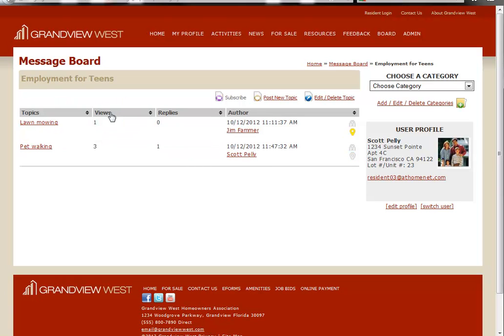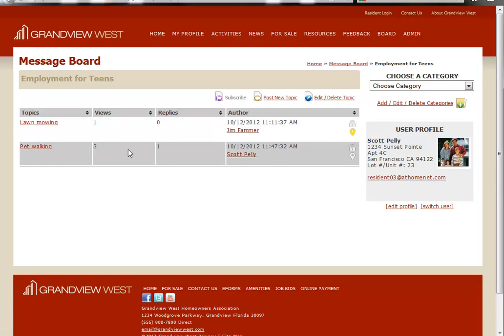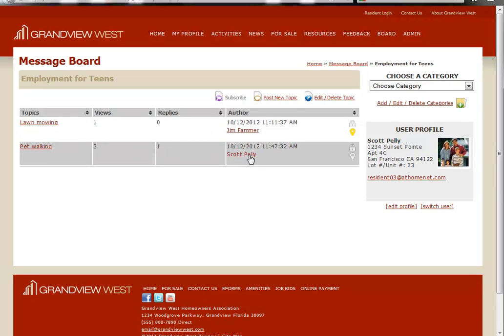You'll also see here the number of views for each one of these topics, meaning how many people have actually clicked on it and viewed it, the number of replies to this particular topic as well, and the author of the particular message board topic.